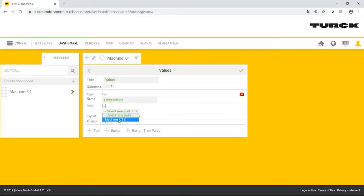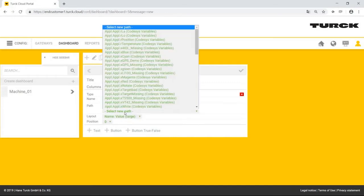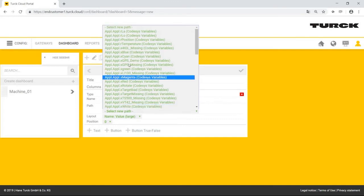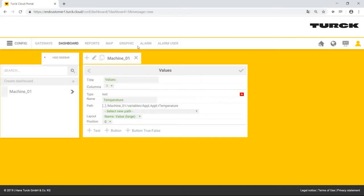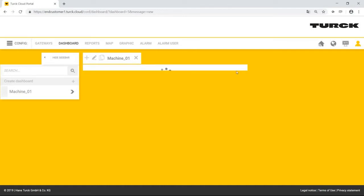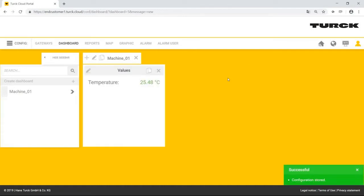From the variables for this machine, he now selects the temperature variable. He clicks on the check mark to confirm his entry. The temperature of machine one is now shown on the dashboard.